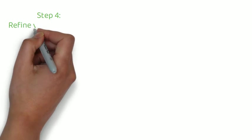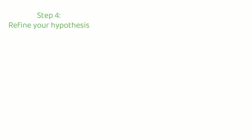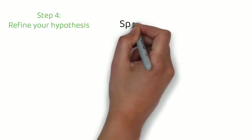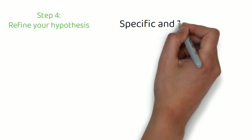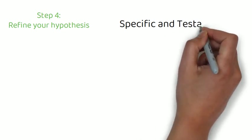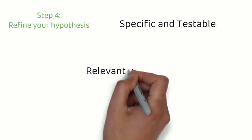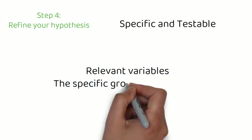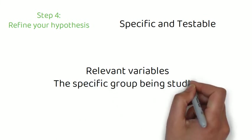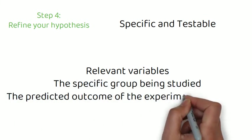Step four, refine your hypothesis. At this stage, you need to look at making your hypothesis specific and testable. All the terms you use in the hypothesis should have clear definitions and should contain relevant variables, the specific group being studied, and the predicted outcome of the experiment or analysis.